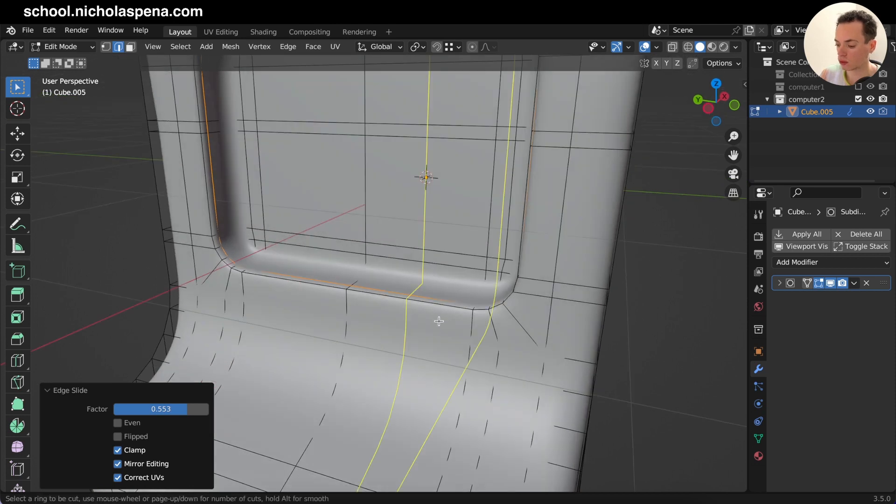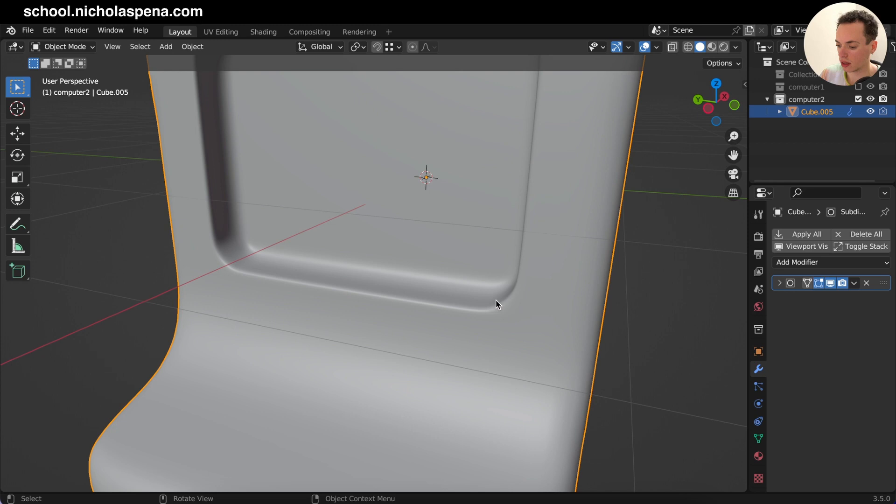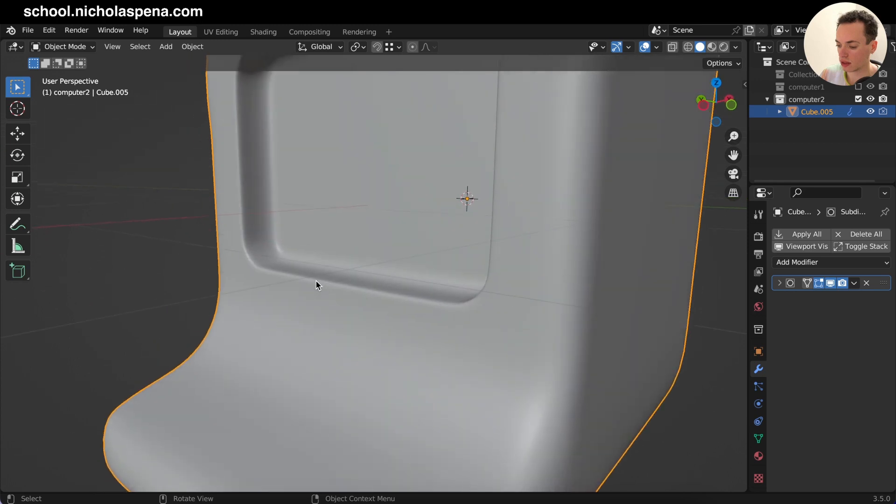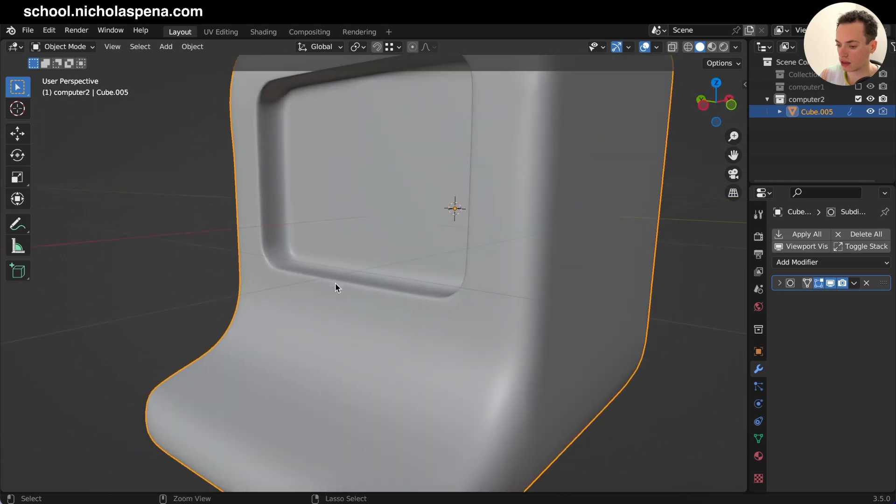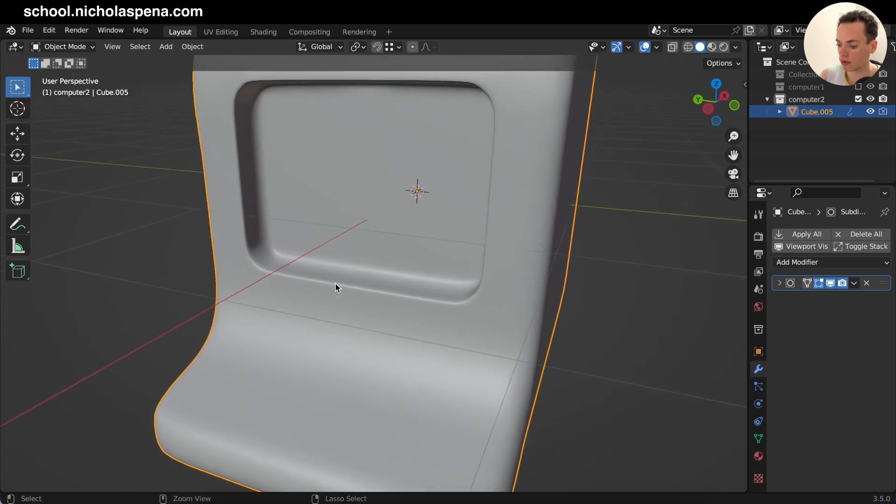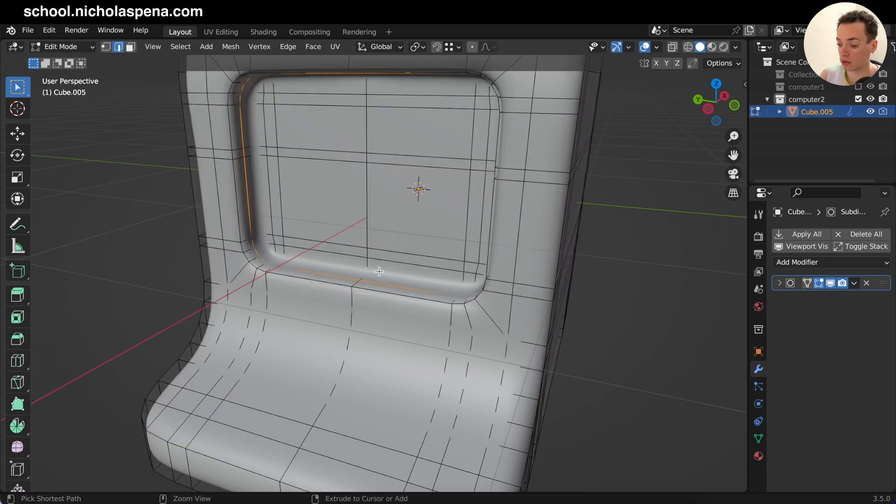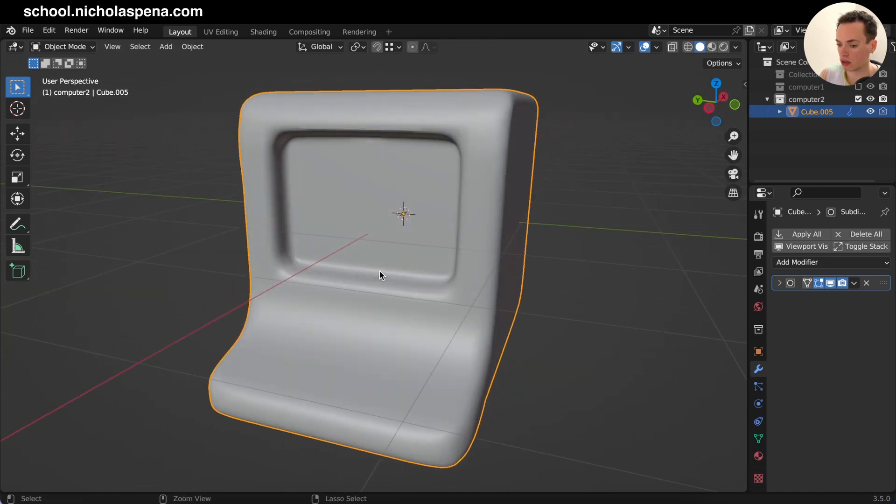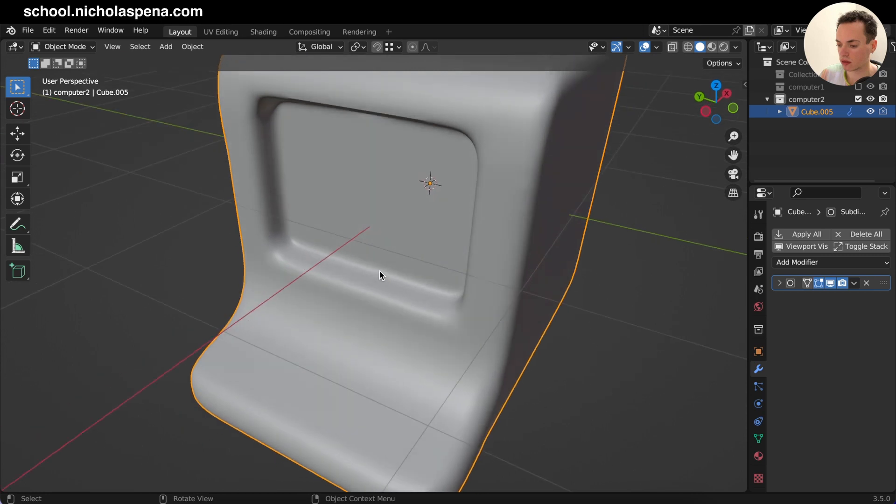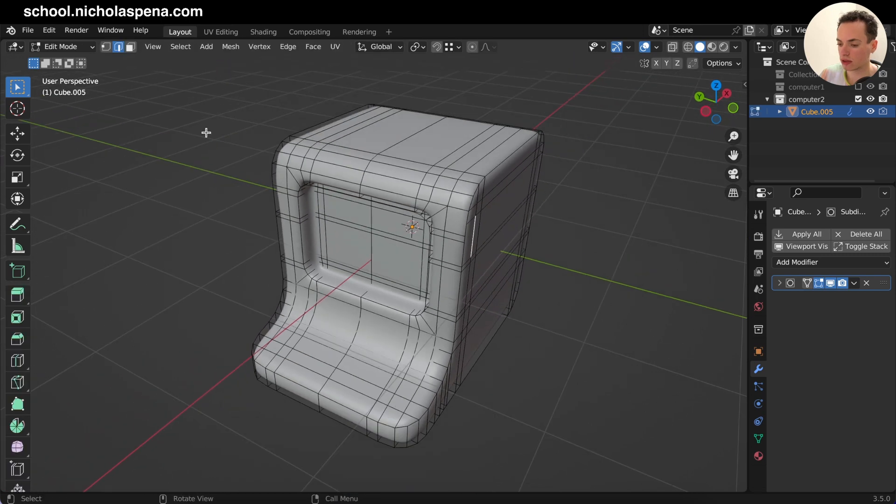Ctrl+R, put another loop cut here and then you see this edge now is sharper. And I want to do this with all the edges.